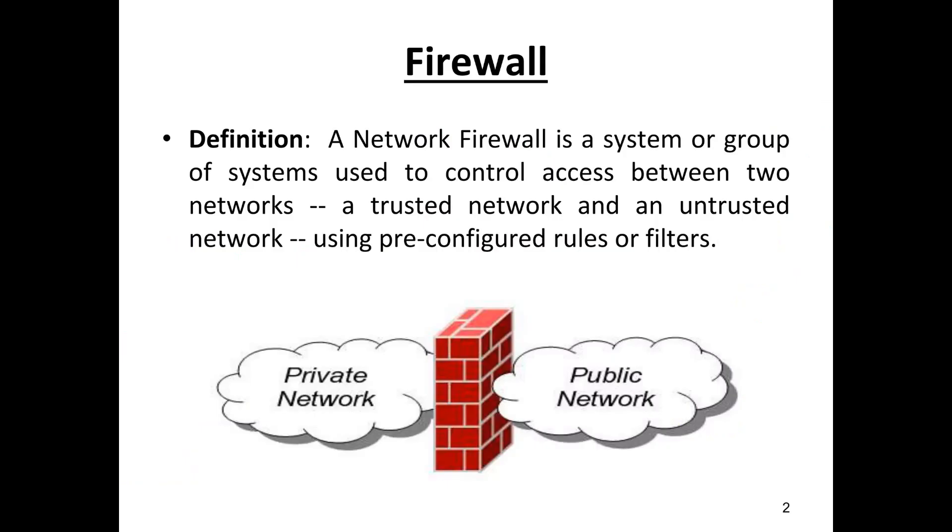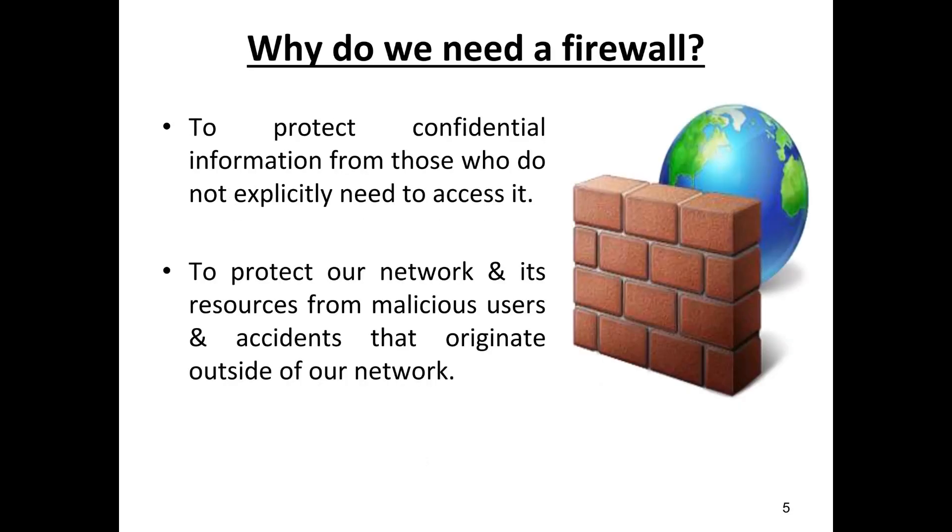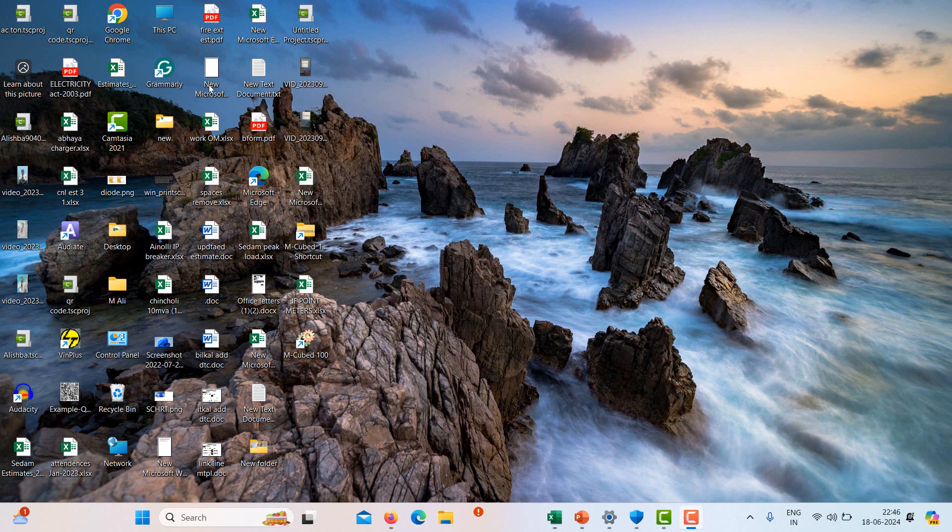So what is a firewall? A quick brief introduction. A firewall is a network security device or software that monitors and controls incoming and outgoing network traffic based on predetermined security rules. It acts as a barrier between a trusted internal network and untrusted external networks such as the internet to block malicious traffic and unauthorized access.